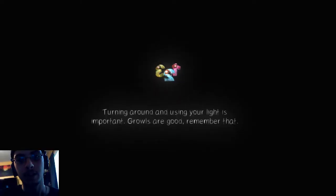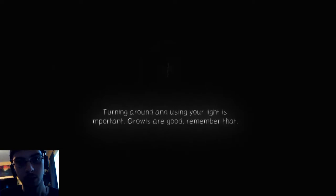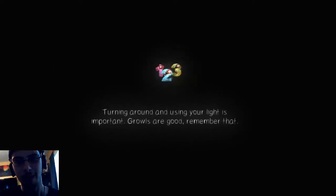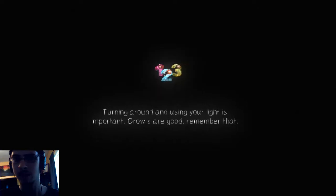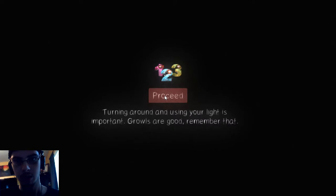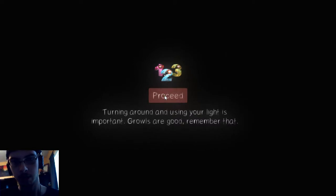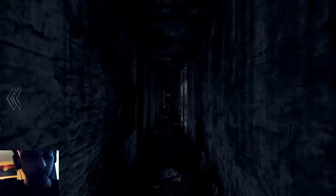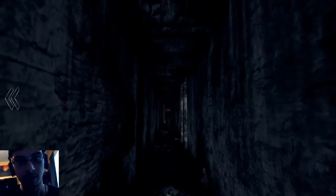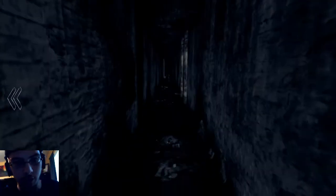Salvation awaits. Turning around and using your lights is important. Growls are good, remember that. I feel like I shouldn't trust that. I really feel like I should not trust that. Are you kidding me? Hold on a second. Okay, we're finally in. This takes forever to load.